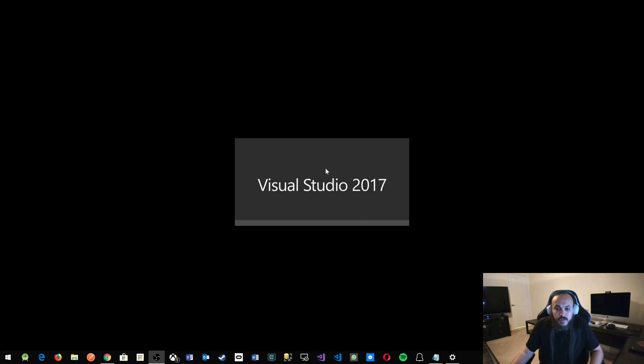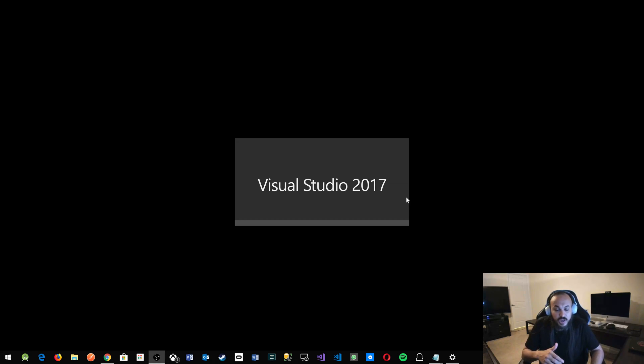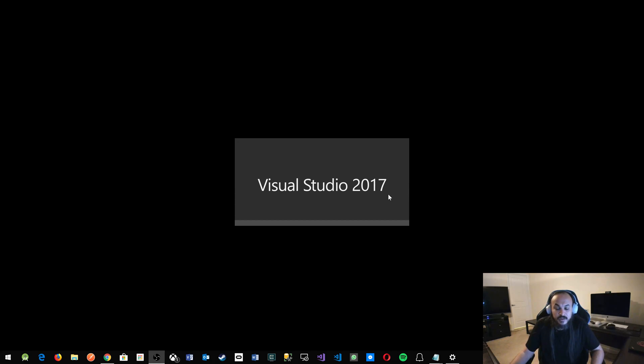So let's go ahead and start Visual Studio. I'm using Visual Studio 2017. 2019 preview is out. You could download that for free and give it a shot. You could try it out. It comes in with a lot of good features.